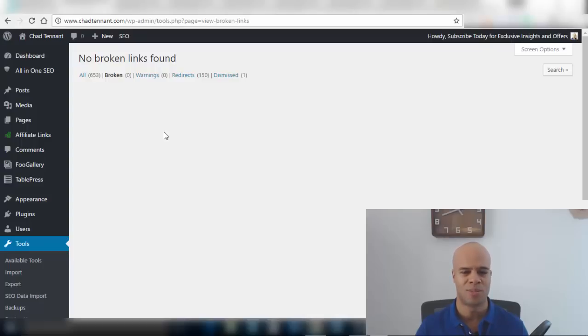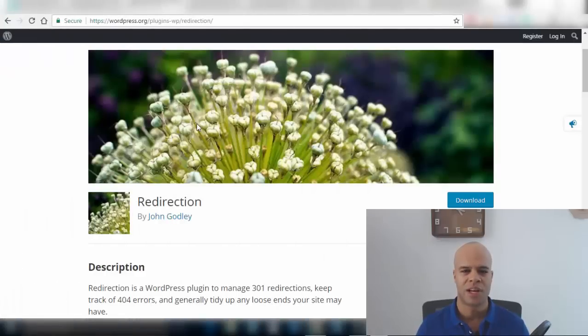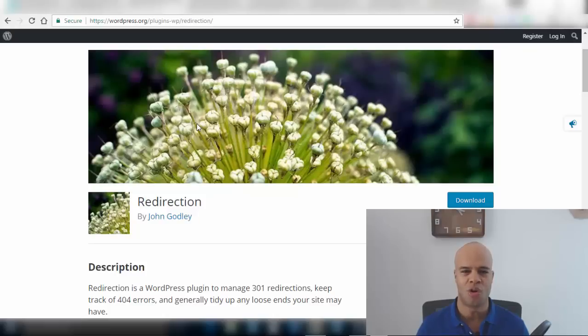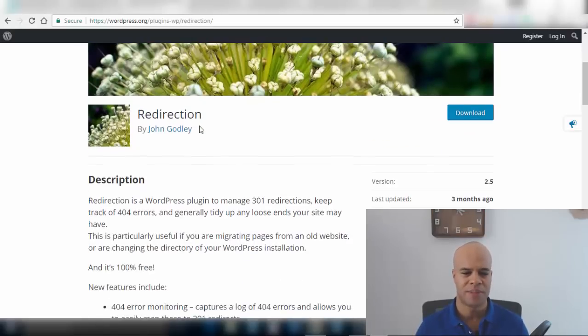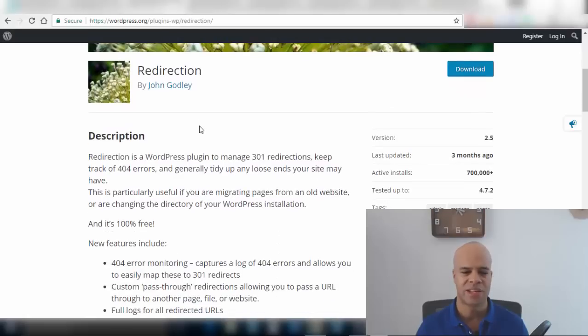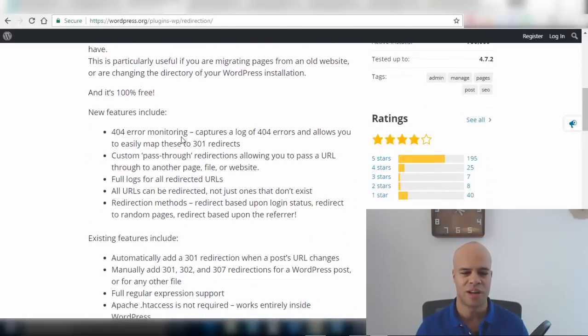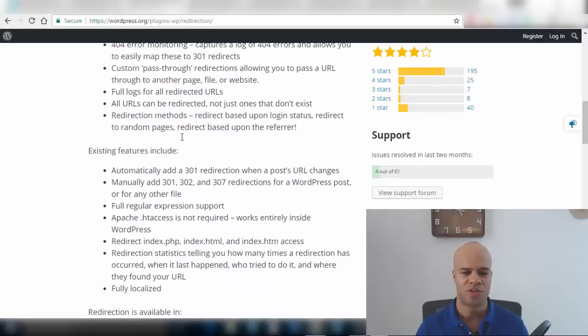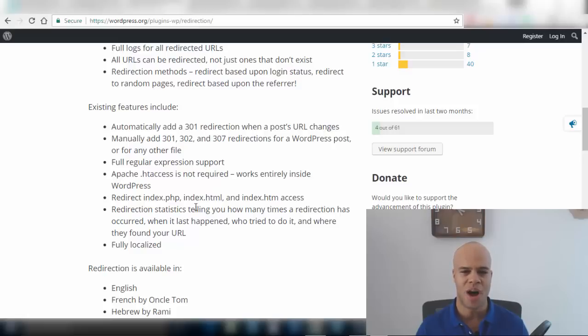Have you ever clicked on a link from a search engine result or on somebody's website only to get an error message, usually a 404 error message? That's because the administrator hasn't properly or carefully redirected that link. So with the Redirection plugin it does just that - it takes care of all these 404 errors, 301, 302, 307 and some other considerations here. It's a really efficient plugin to optimize your site and to keep things moving along smoothly.